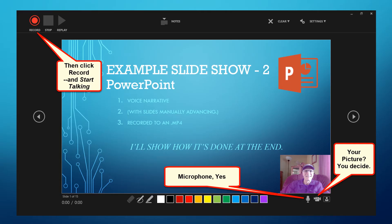You're going to be taken to a screen like this. Down in the lower right-hand corner, you do want to make sure that the microphone is on so that you can do the narration. I've decided to not have my picture, so I have disabled the camera. Up here in the upper left-hand corner is where you're going to click to start recording. It's going to count down three, two, one, and you start talking.